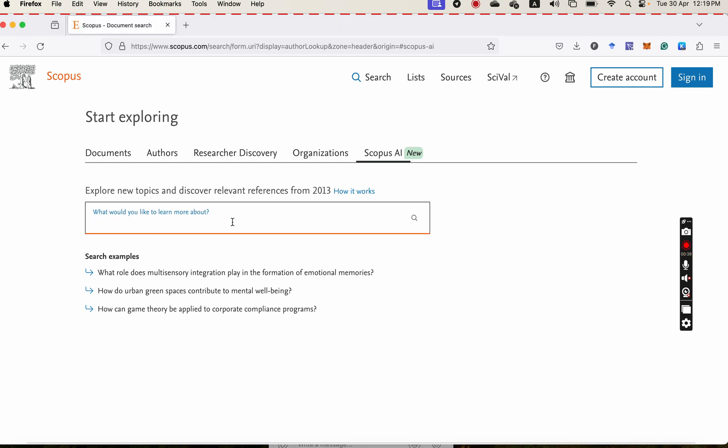Just put your question here. For example, I am going to ask about, because my research is about anthocyanin, so I am going to ask how to stabilize the anthocyanin.